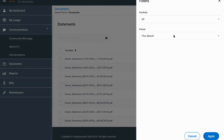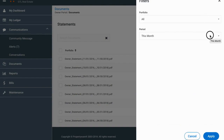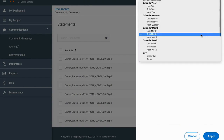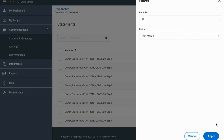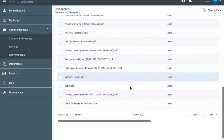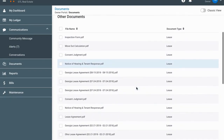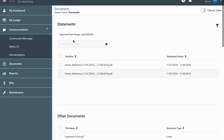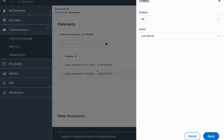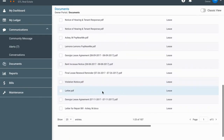You can filter by portfolio if you have more than one. You can also filter by date — for example, if your document was posted last month, click on that and hit apply and you'll see only the statements from last month. The search works for both statements and documents; the filter only works on the statement section.